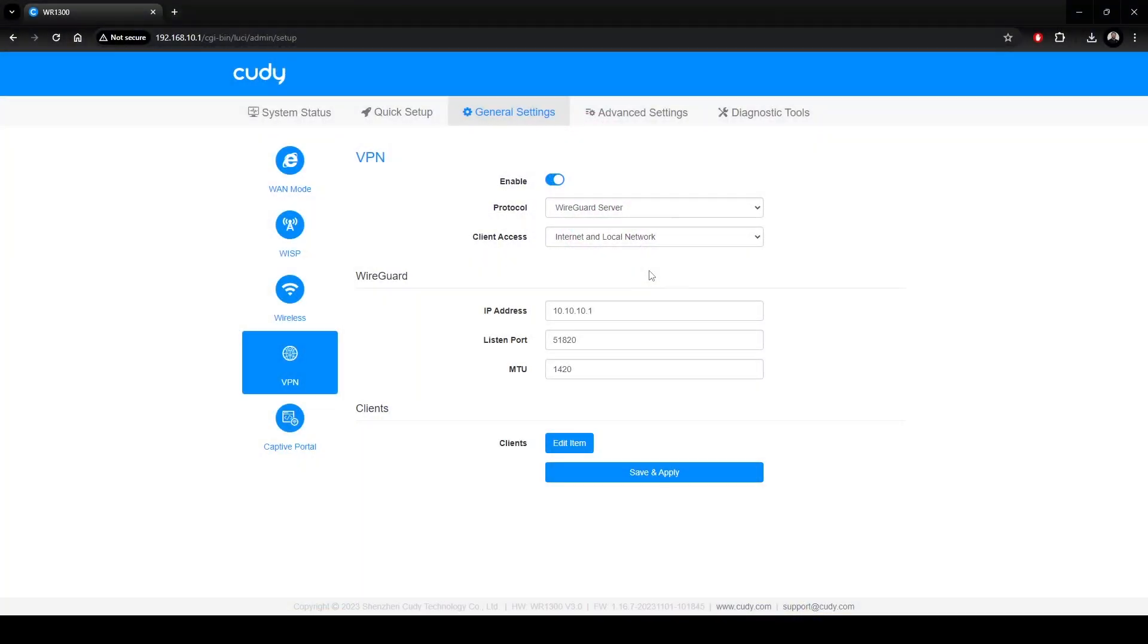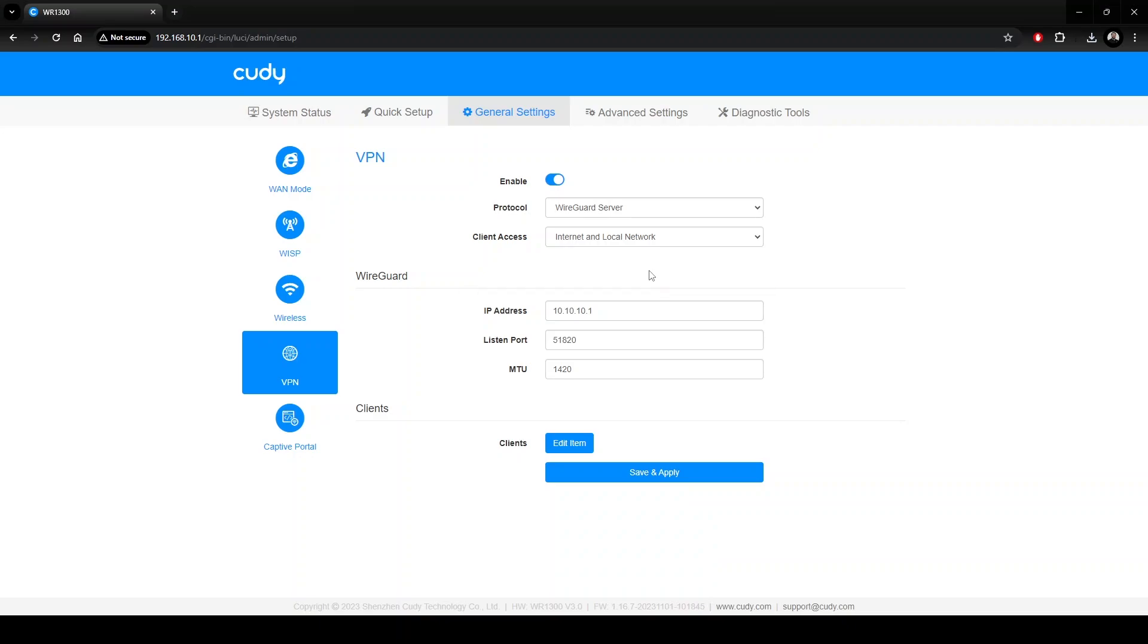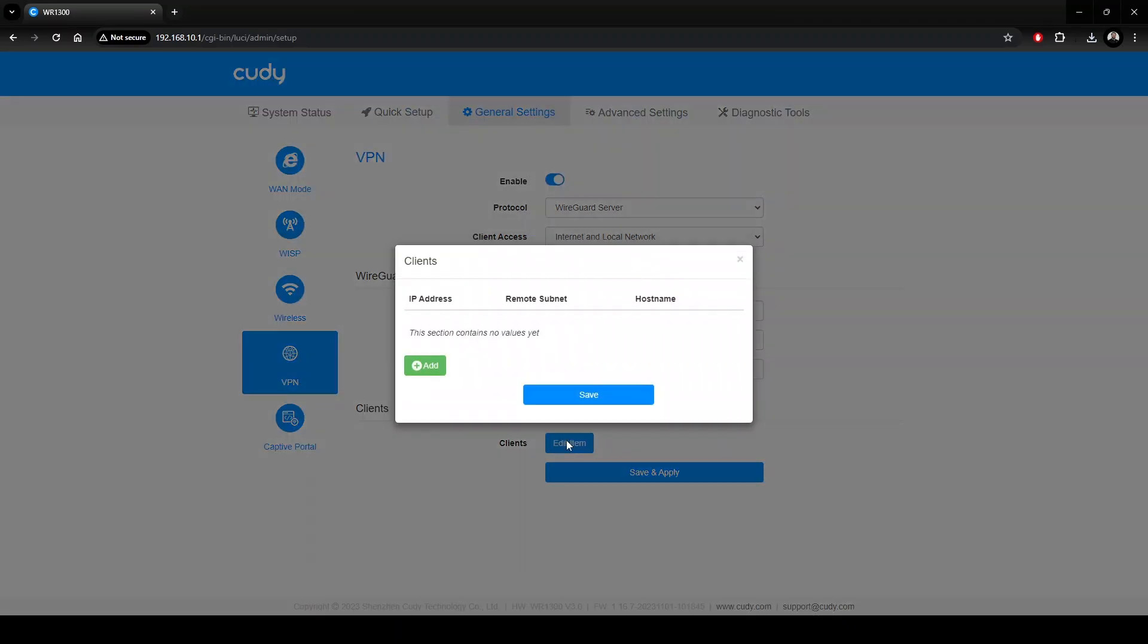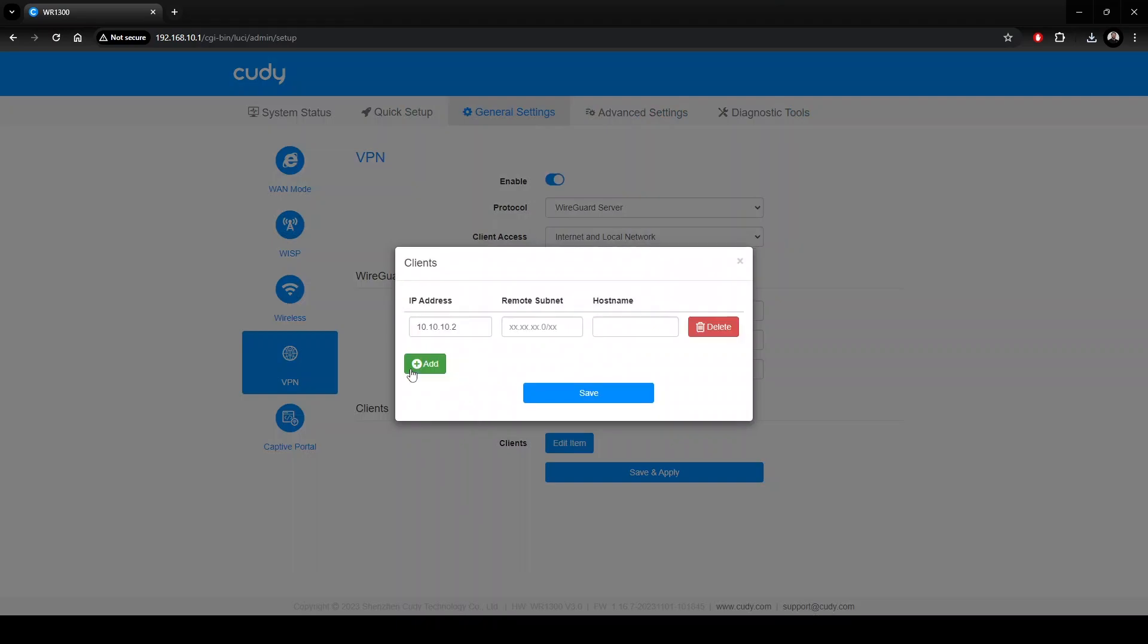Internet only would be like routing your connection through a private proxy network. The IP address and ports of the VPN server can also be adjusted here if necessary. In our example, we'll stick to the defaults for the simplest configuration. The Clients section is where you add or remove client access to the VPN. In the Edit Items window, we can click the Add button to add more client connections or subnets.